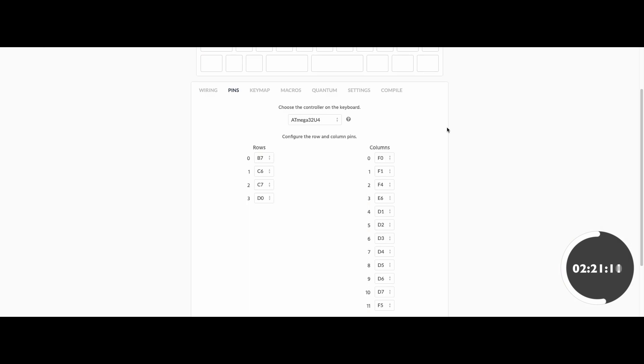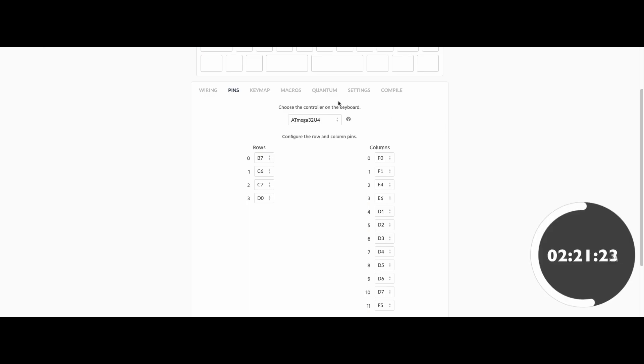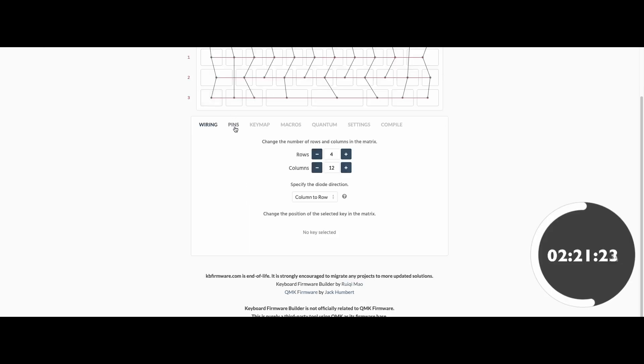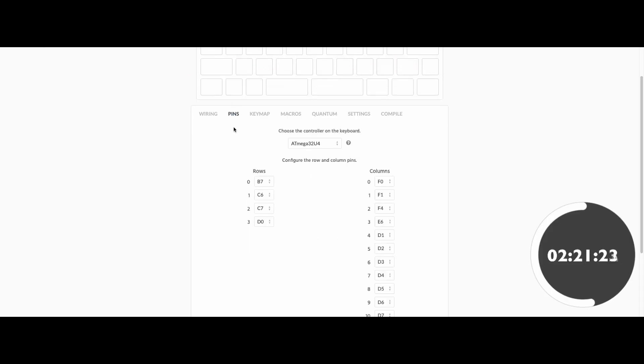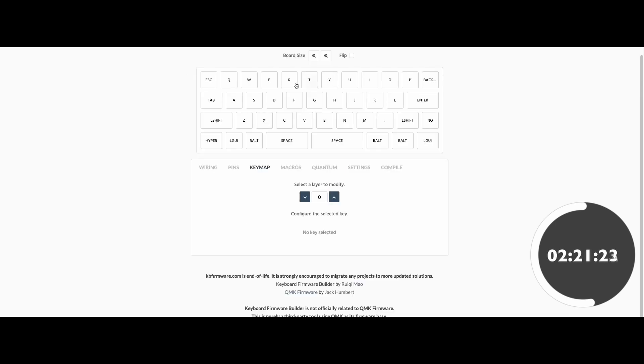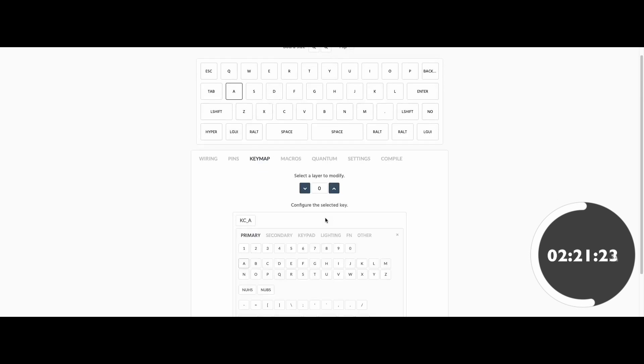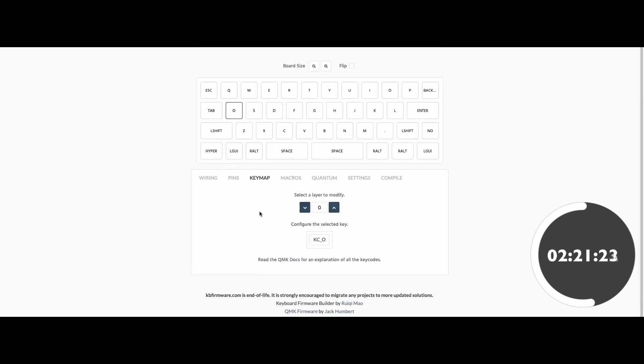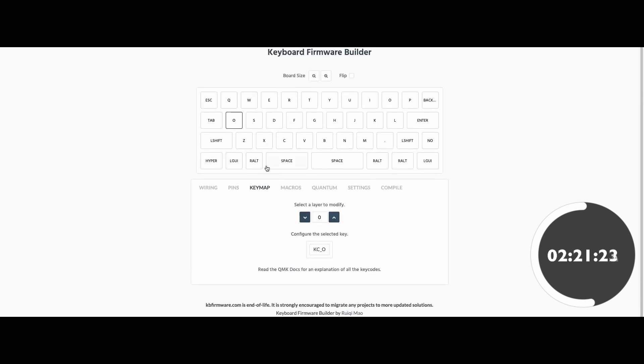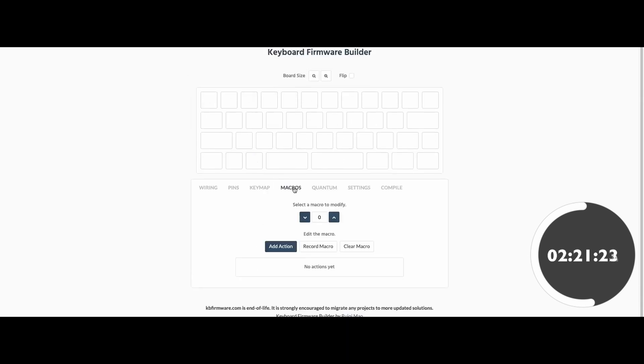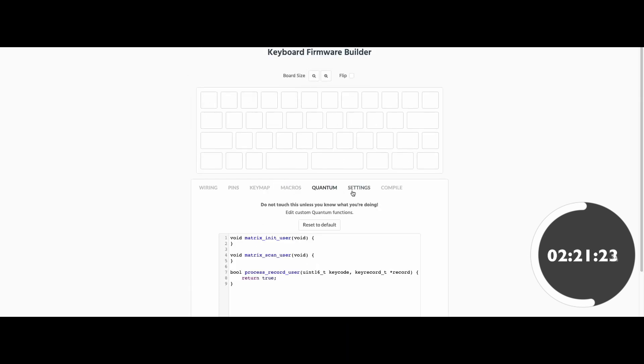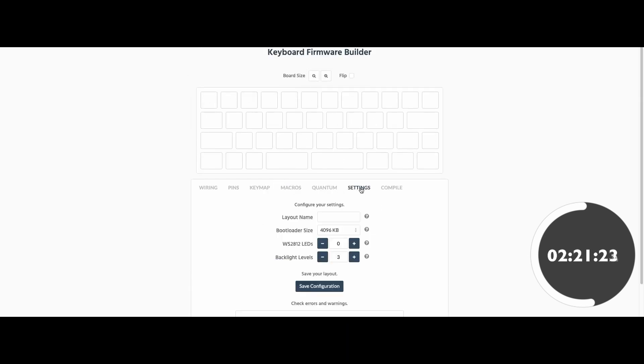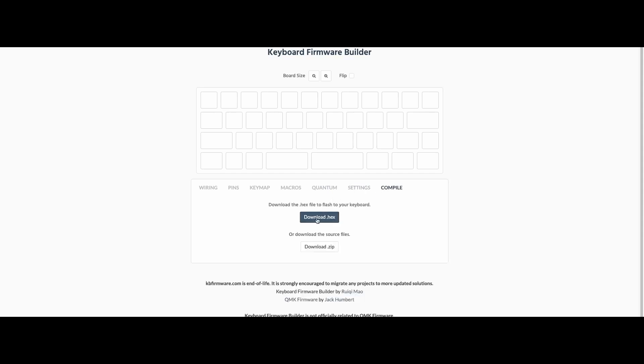And that's it. Really, it's that simple. As long as your wiring is correct and you match all your pins correctly, you can edit the keymap however you see fit. For example, if you use Colemak, you can start editing the layout here. Macros, quantum settings—I'm just going to skip through that. Click compile. It will take a little while generating your hex file. Once it's downloaded, use whatever flashing software you want to flash it onto your keyboard. Personally, I use QMK Toolbox.